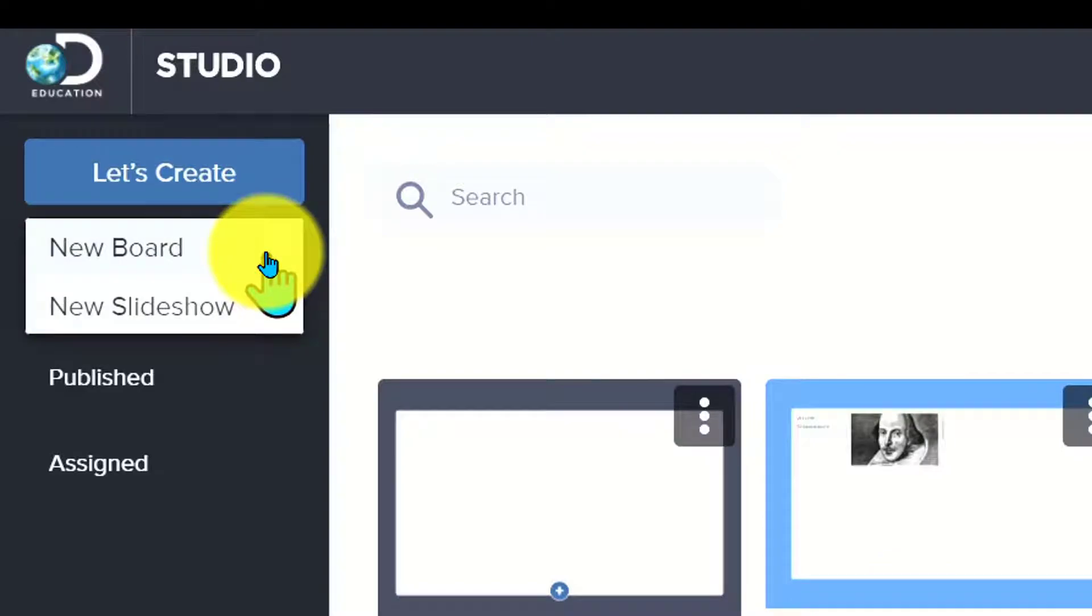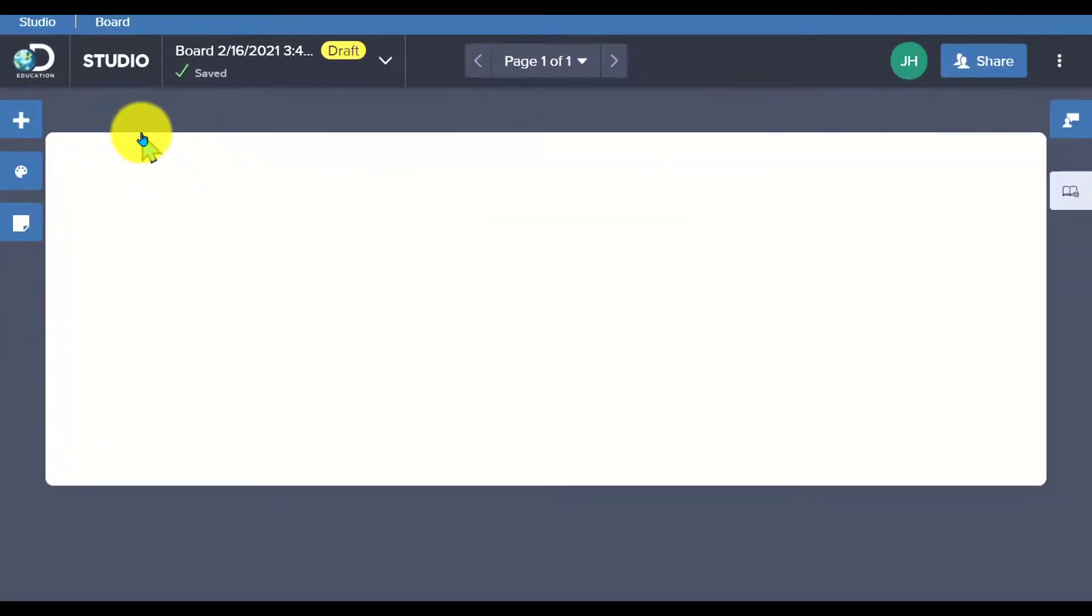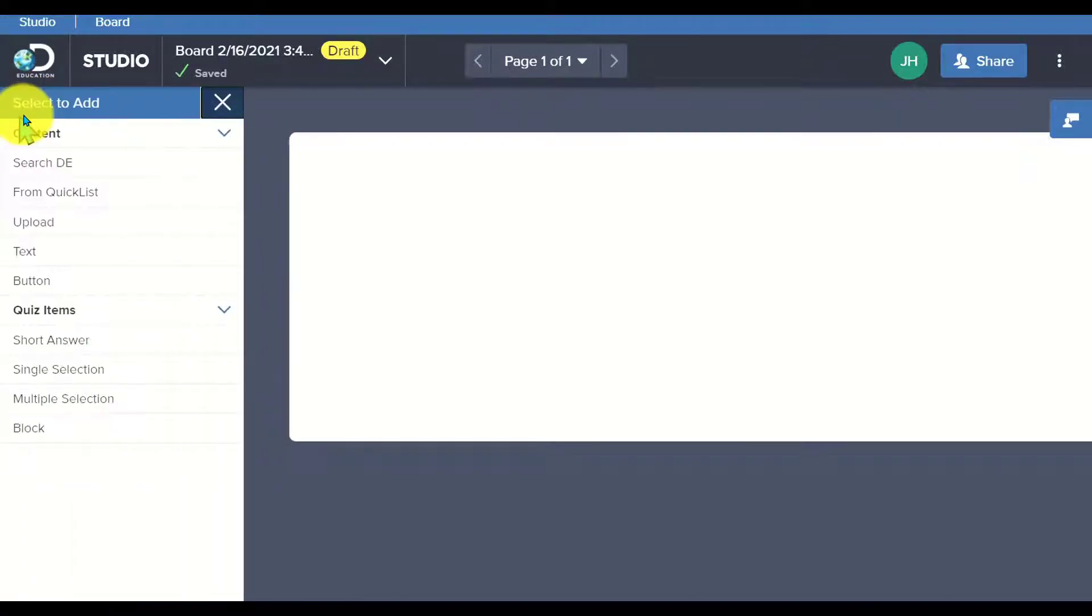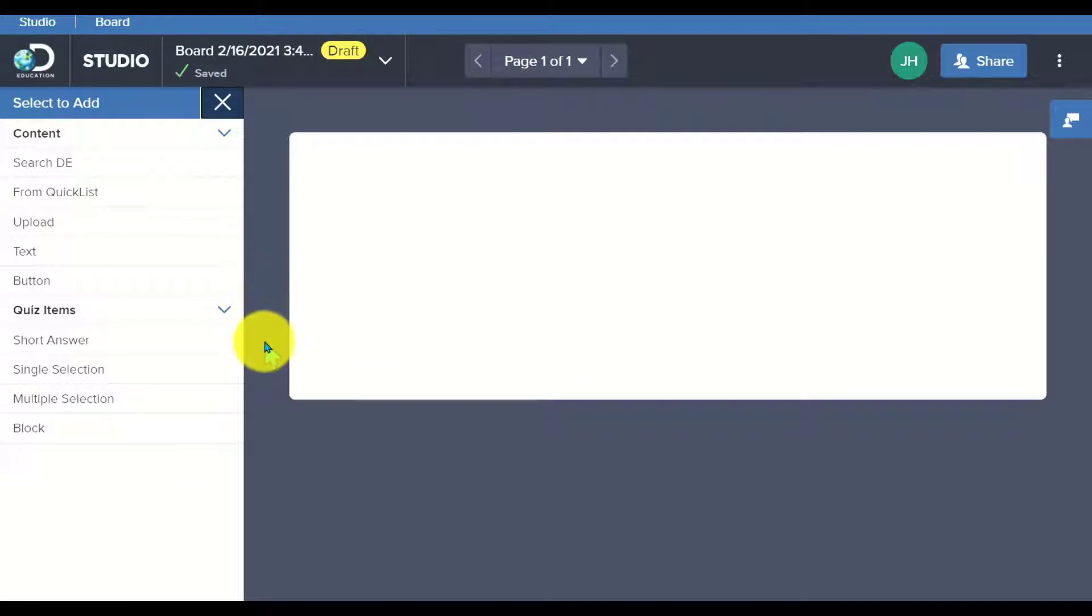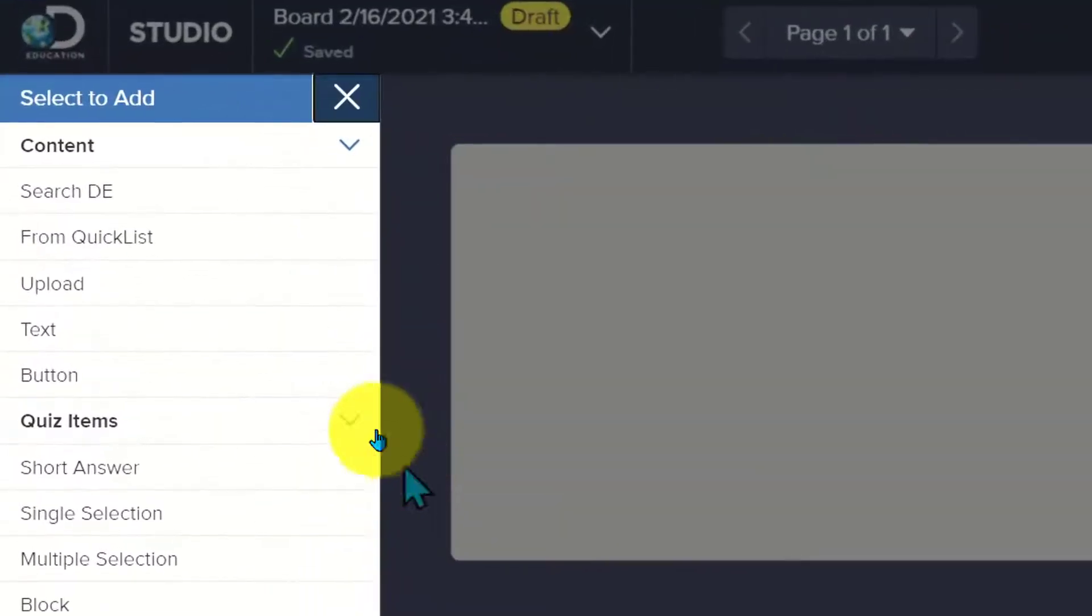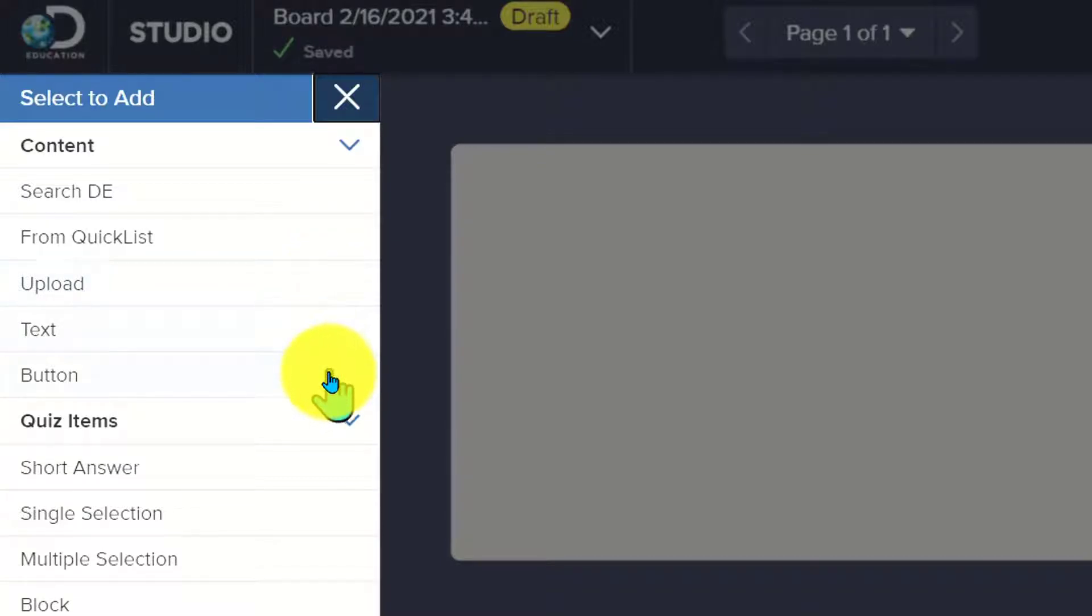Let's start with New Board. You can easily pull in resources directly from Discovery Education, but you can also add other things as well. Over here on the left-hand side, you can see that I have this plus and I can see all of the elements that I can add. I can search content from DE, I can pull from my Quicklist where I've saved resources already for an upcoming activity, I can also upload content, and I can add in text.